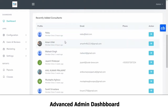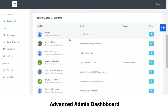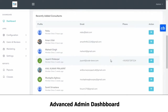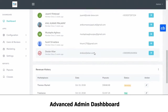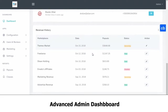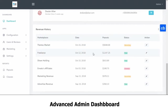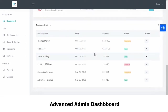Then you have your recently added consultants that you can see here. You can see their basic information such as their email and their phone number. Then you have your revenue history.